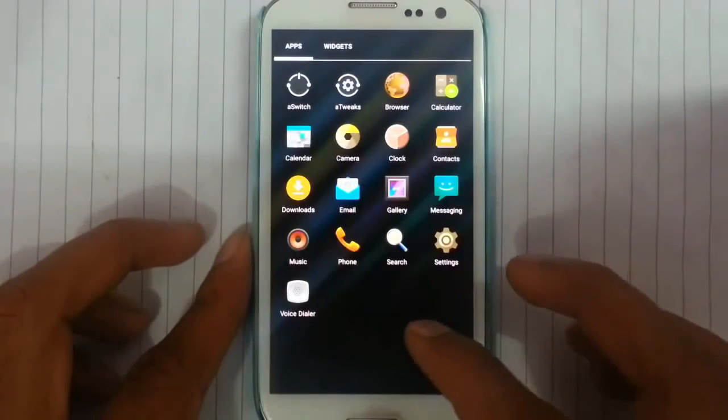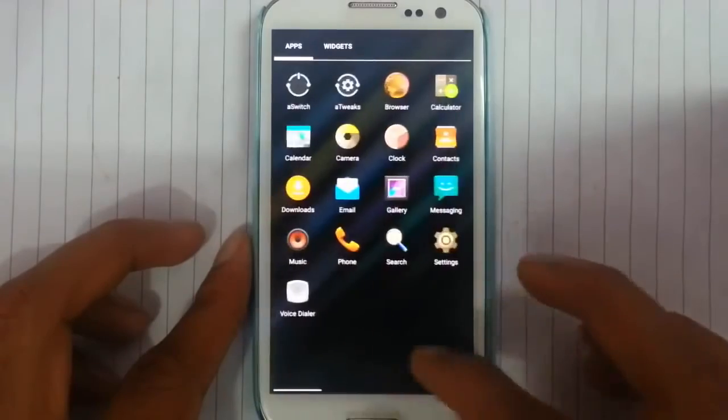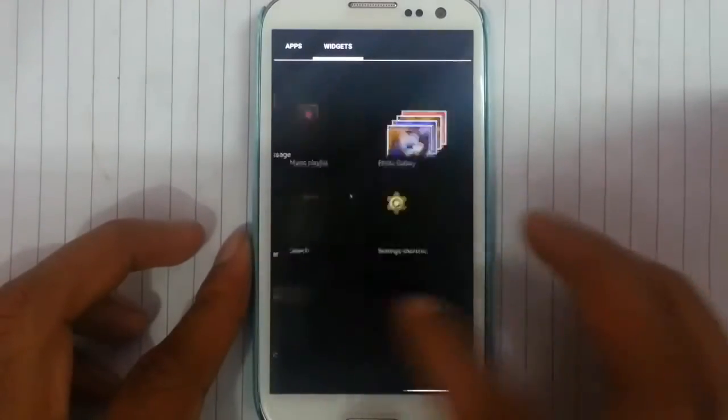Search, other phone apps, music — nothing is working. And here is the widget section as usual.